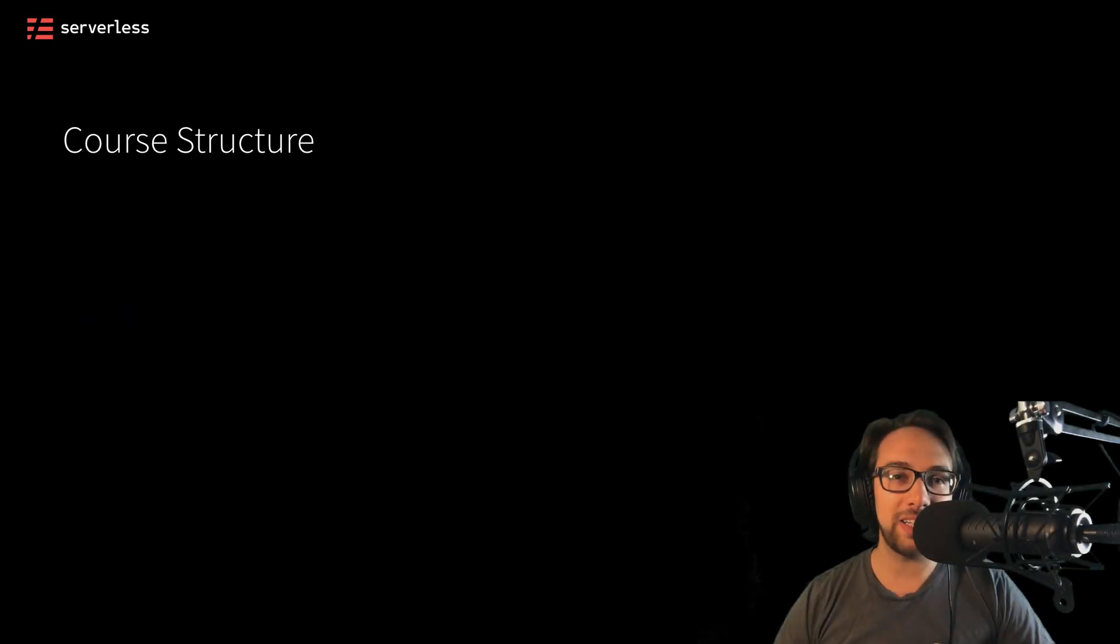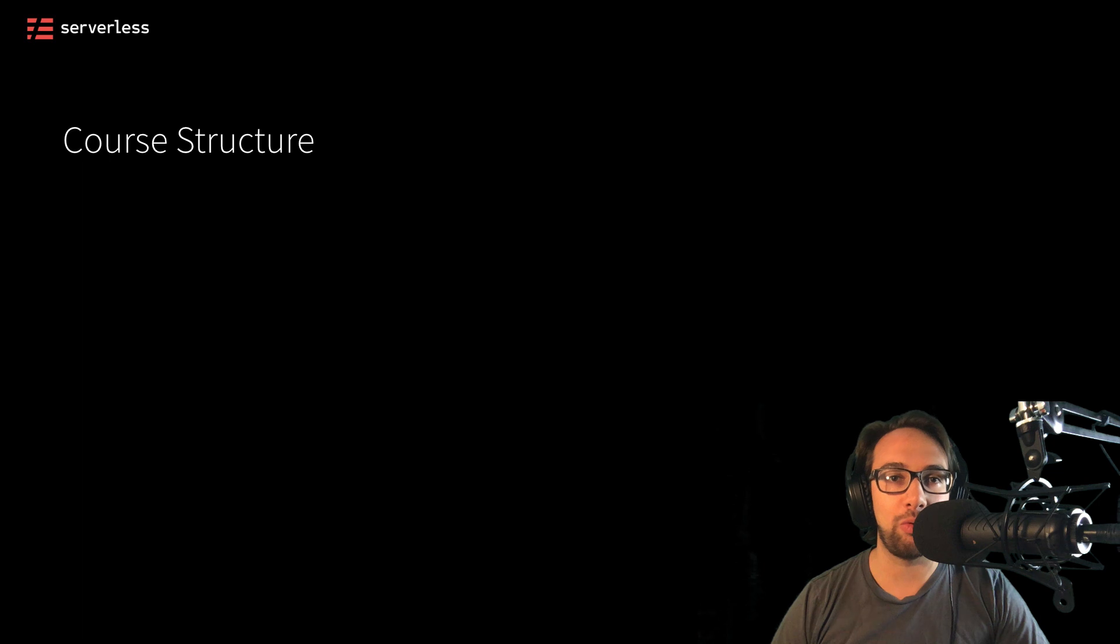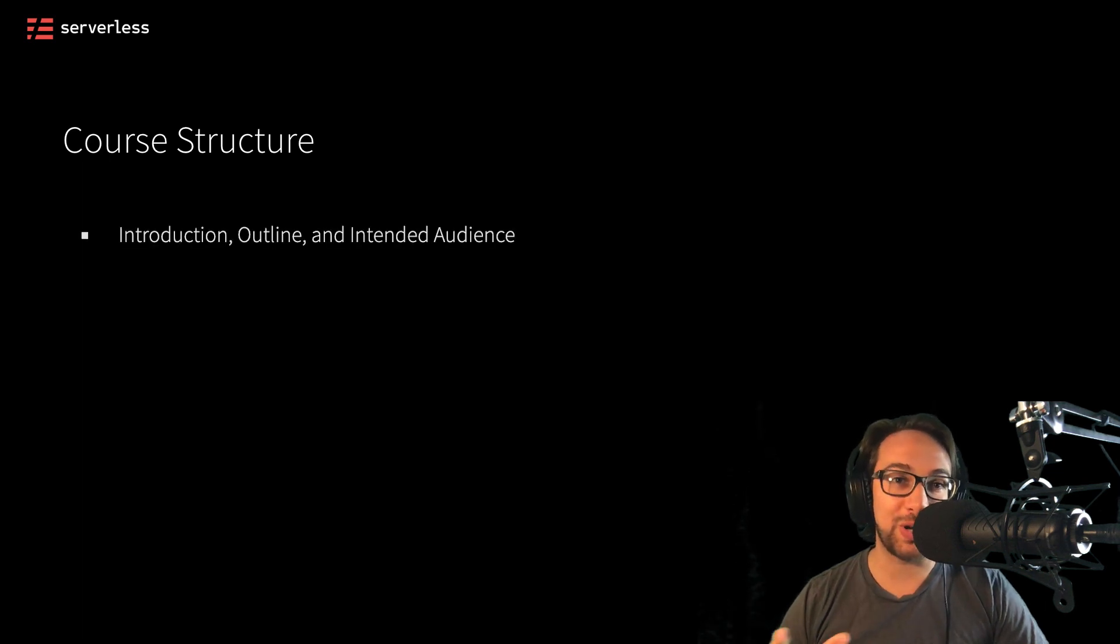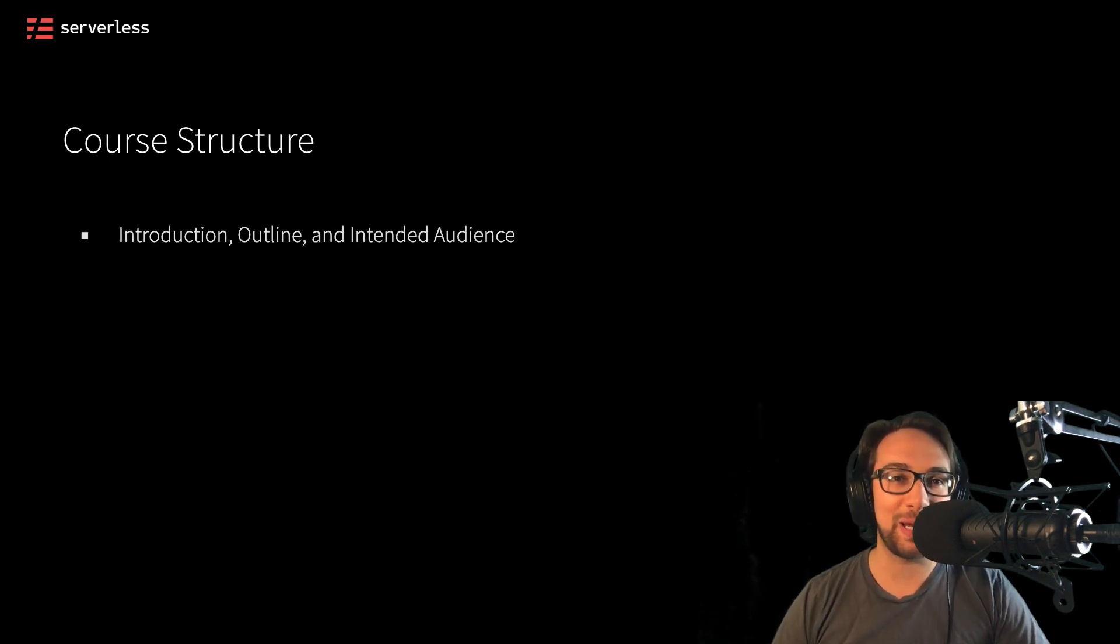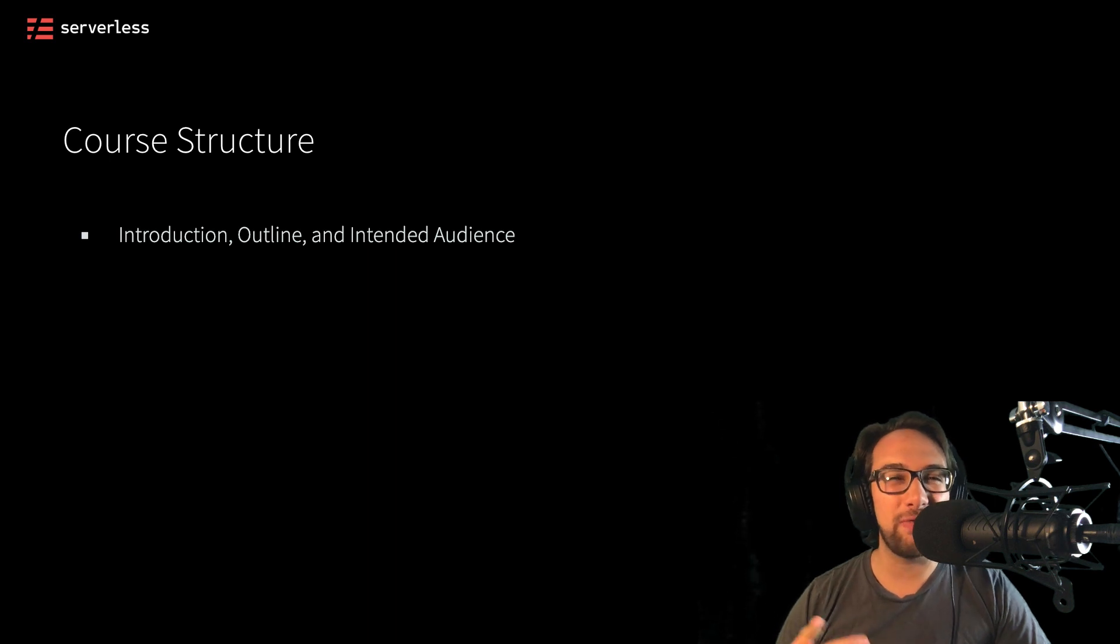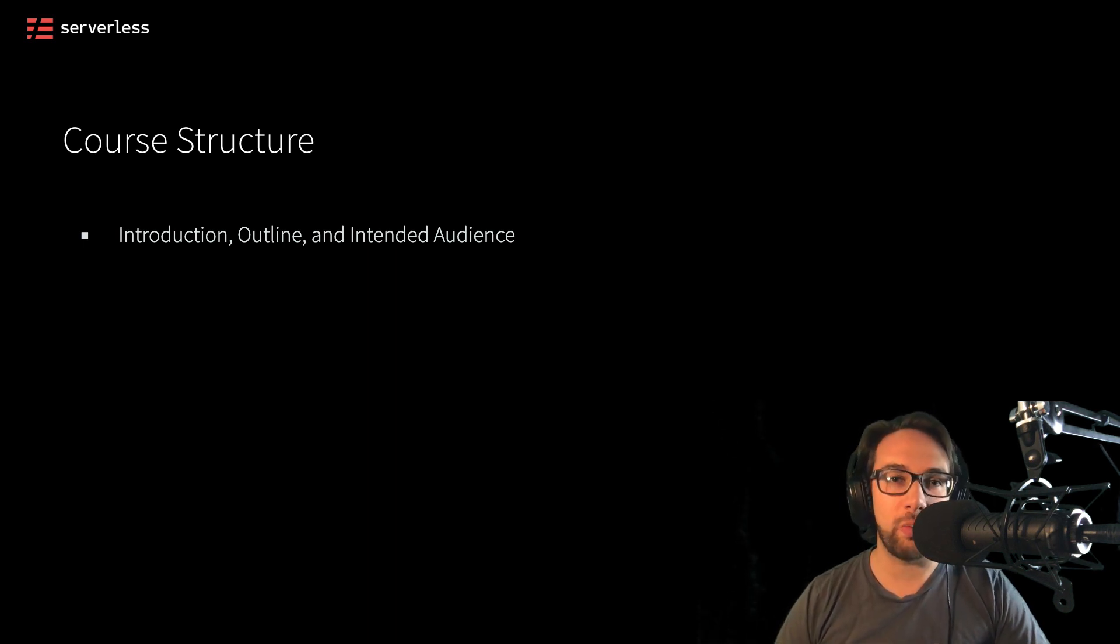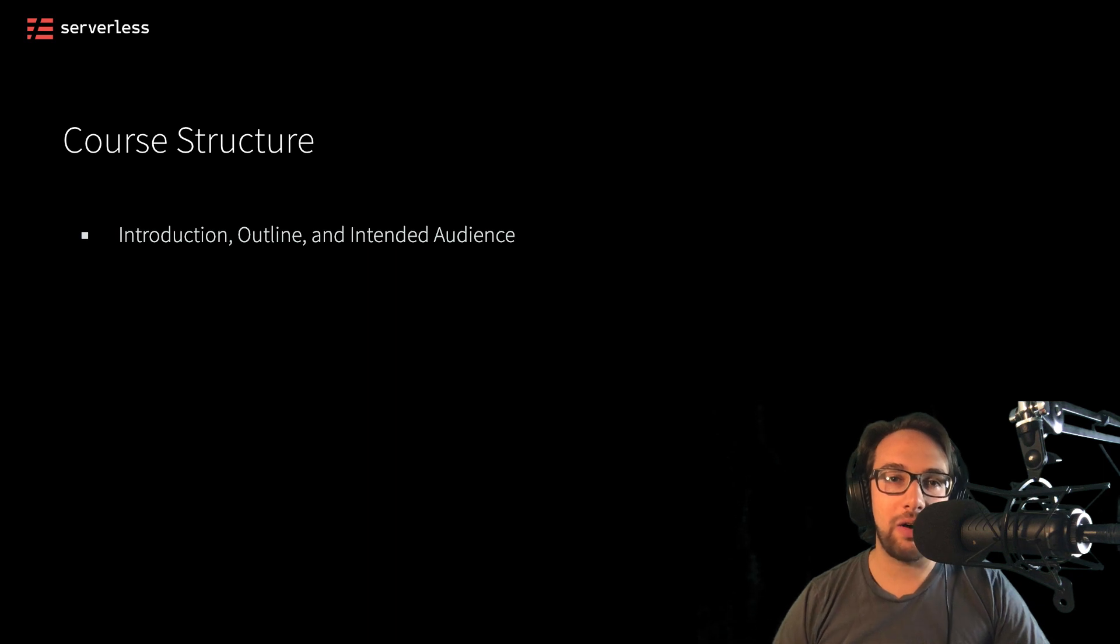So let's take a quick look at an outline of what we'll be doing in this course. First, we're just going to go over some of these basics and take a look at this outline. We're also going to see if you're the intended audience for this course just to make sure that you're not wasting your time here.